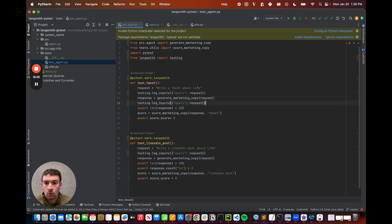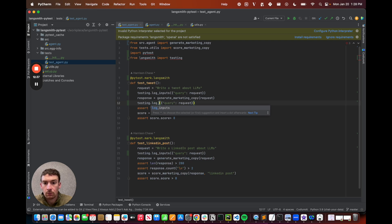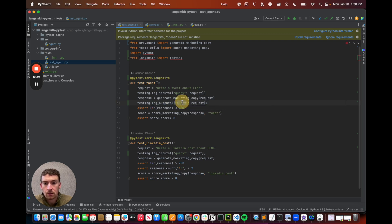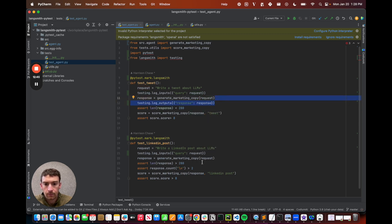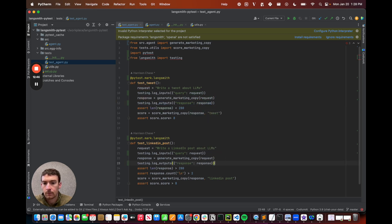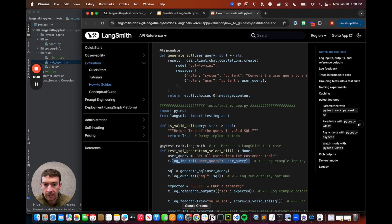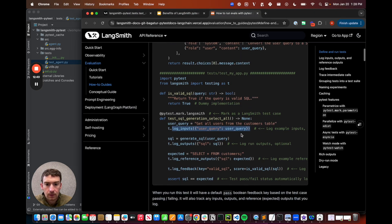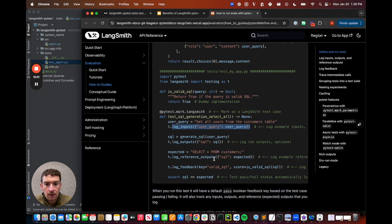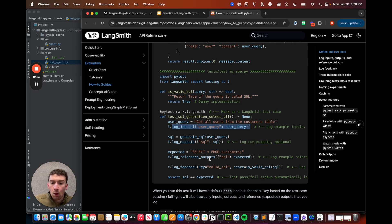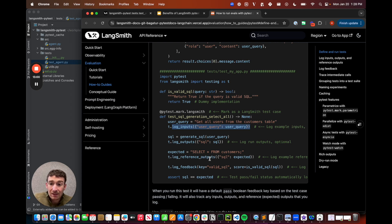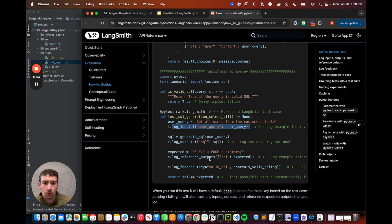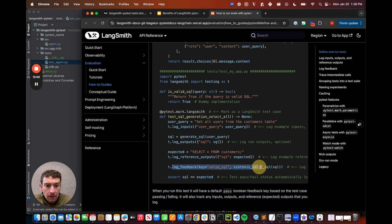Now I can do the same thing with the result, but instead of log inputs, I'm going to do log outputs. Easy. What's next? After that, I can see that in this example, I log the reference outputs. So this is useful when I have an expected answer that I want the generation to be. In this case, I don't. So I'm actually going to skip this. So all of these are optional. I don't have to do it if I don't want to.